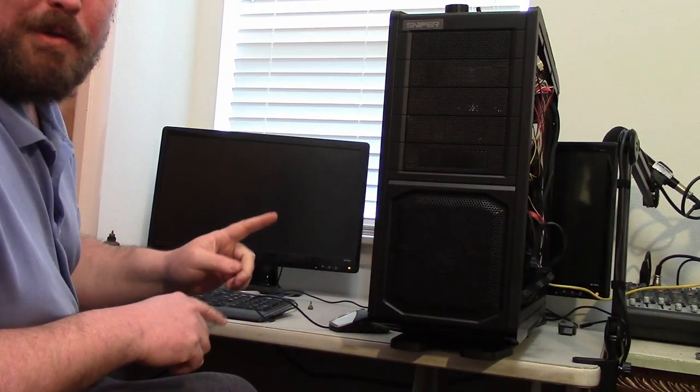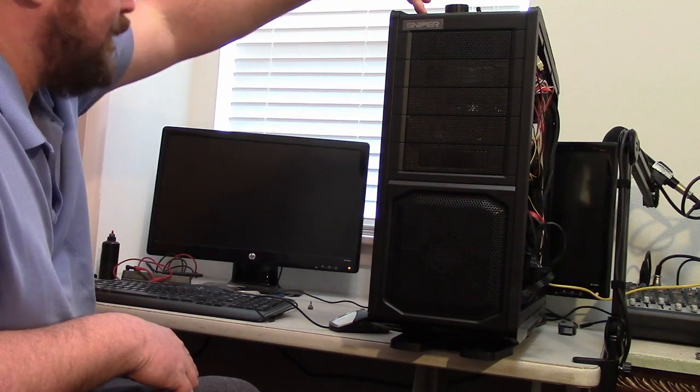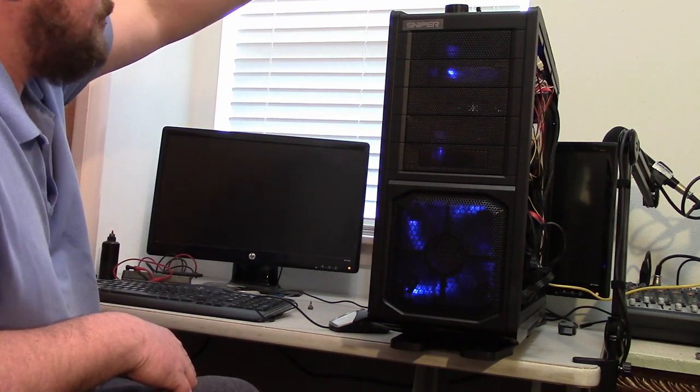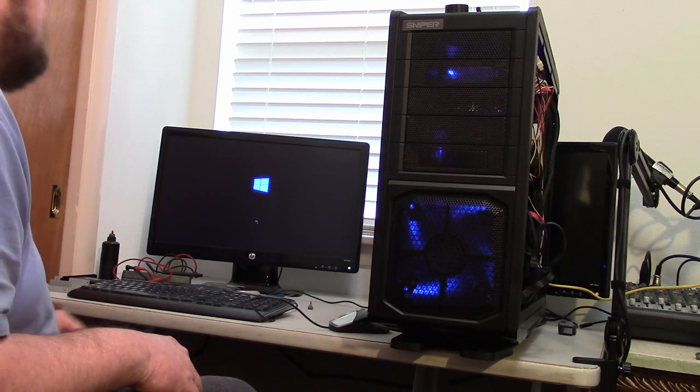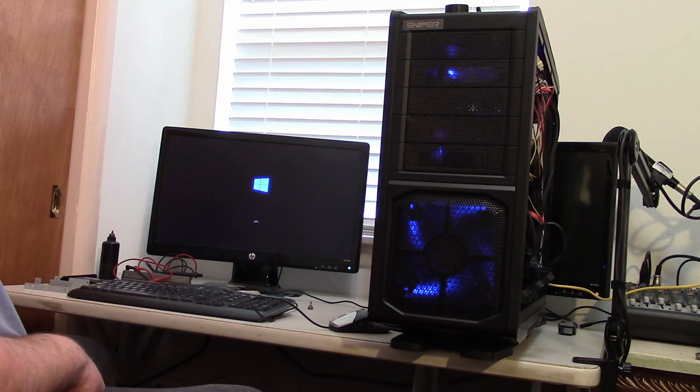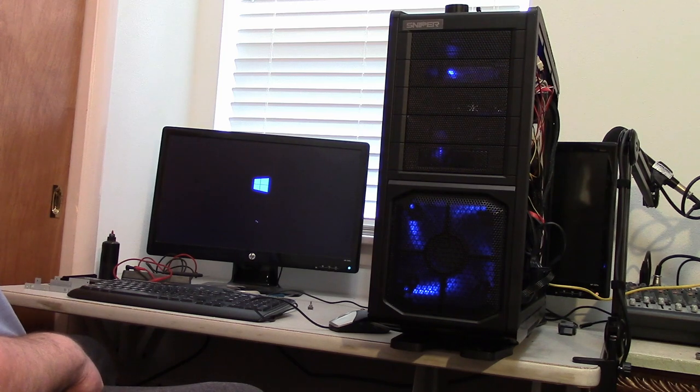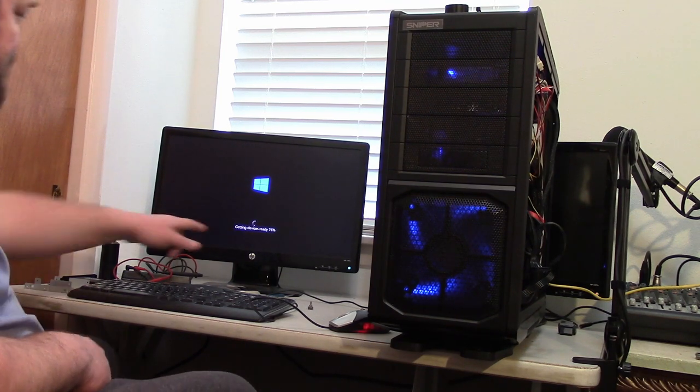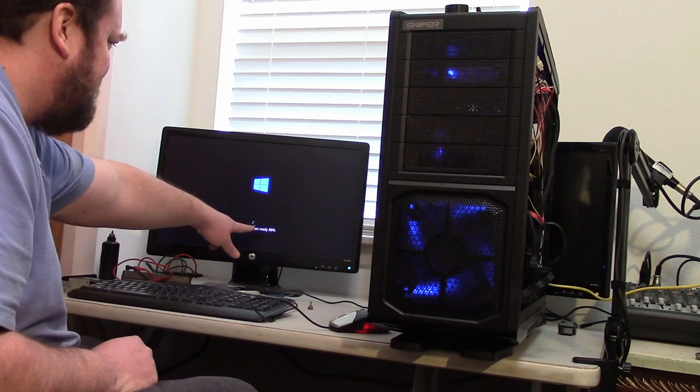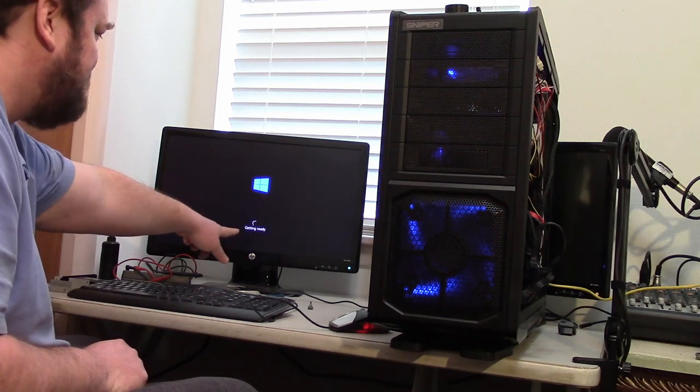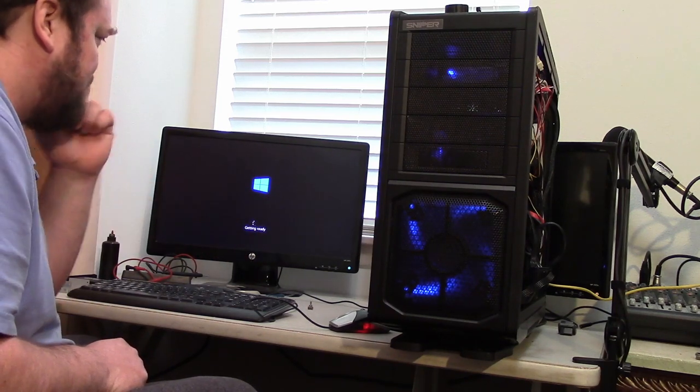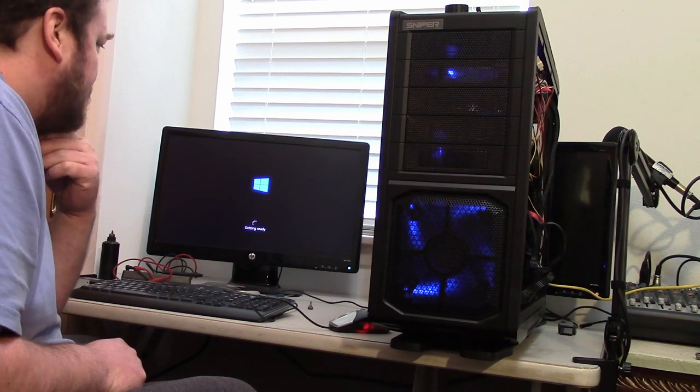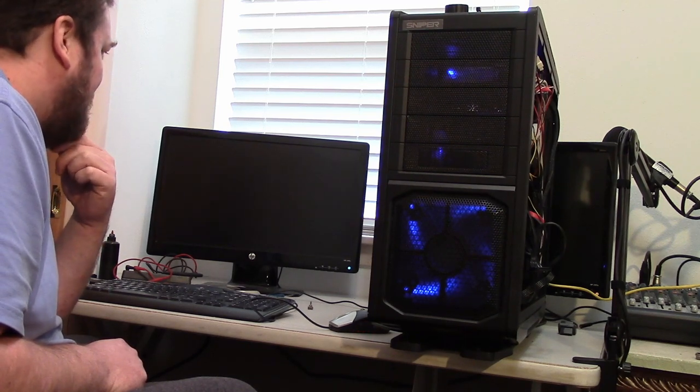Okay, moment of truth. Will it boot from a different computer's boot drive? It's doing something. Alright, it's attempting to boot Windows. Getting the device ready. So it's getting the device ready, so it's connected to the internet, so I assume it's figuring out the drivers and whatnot that it needs.